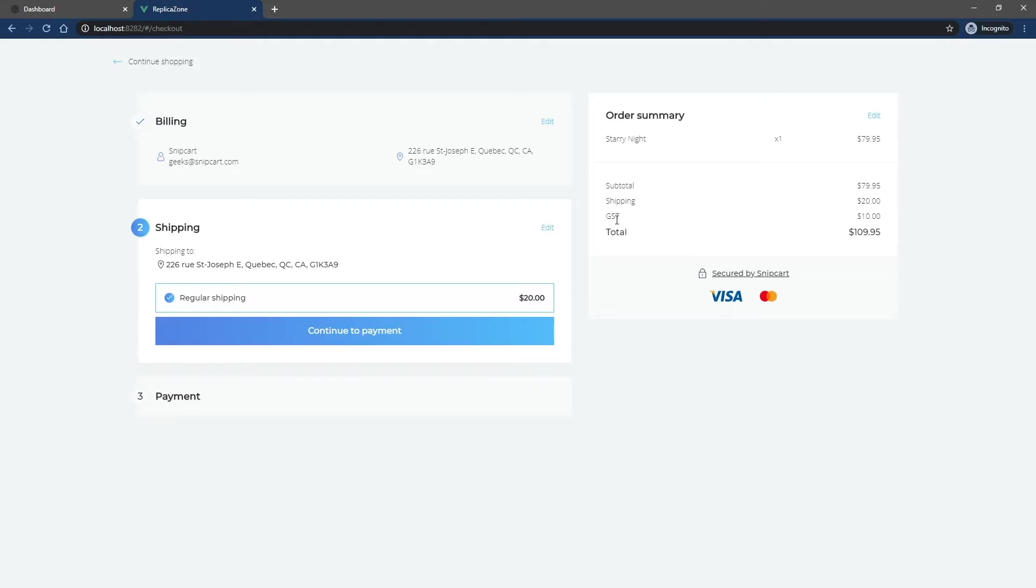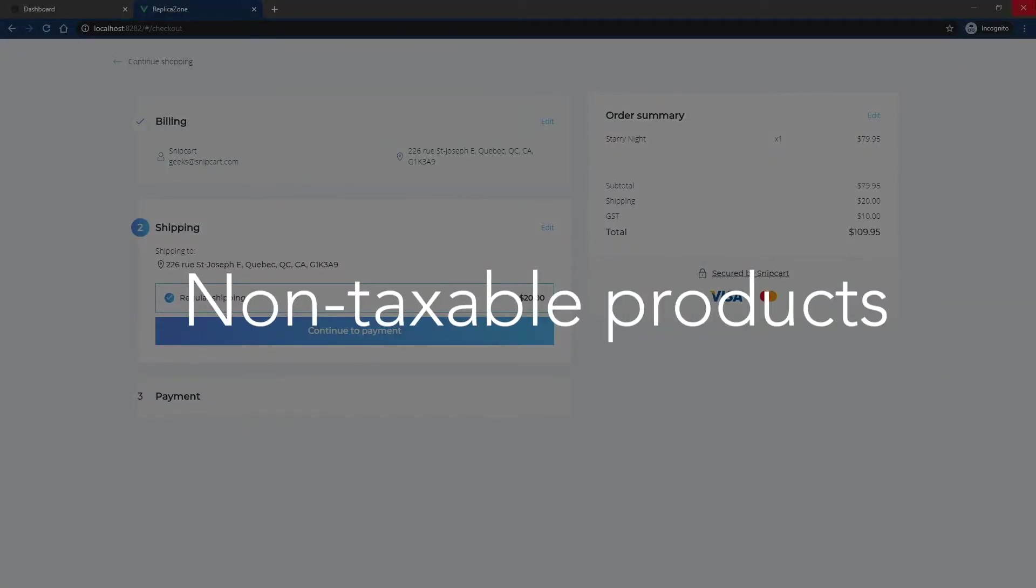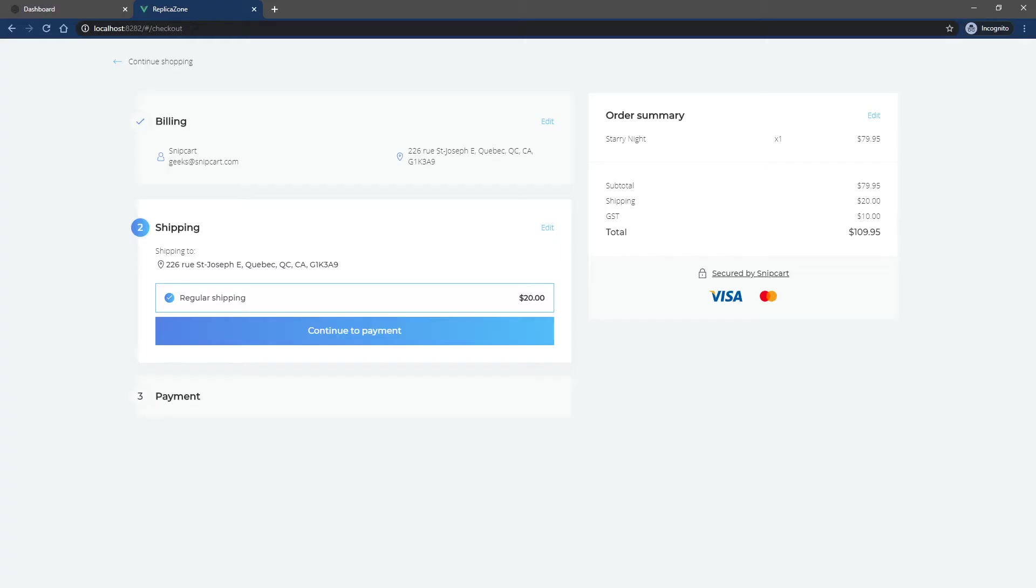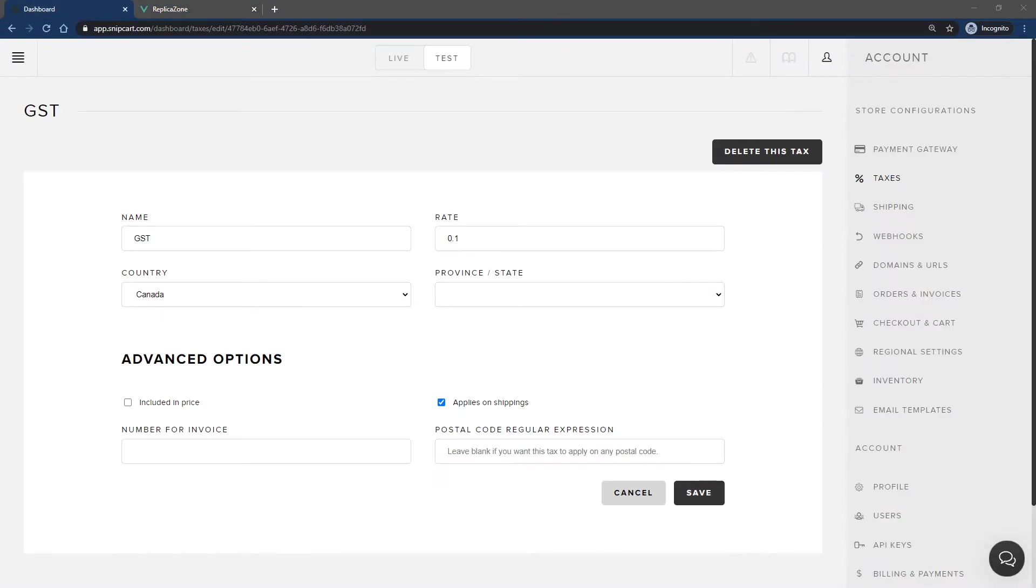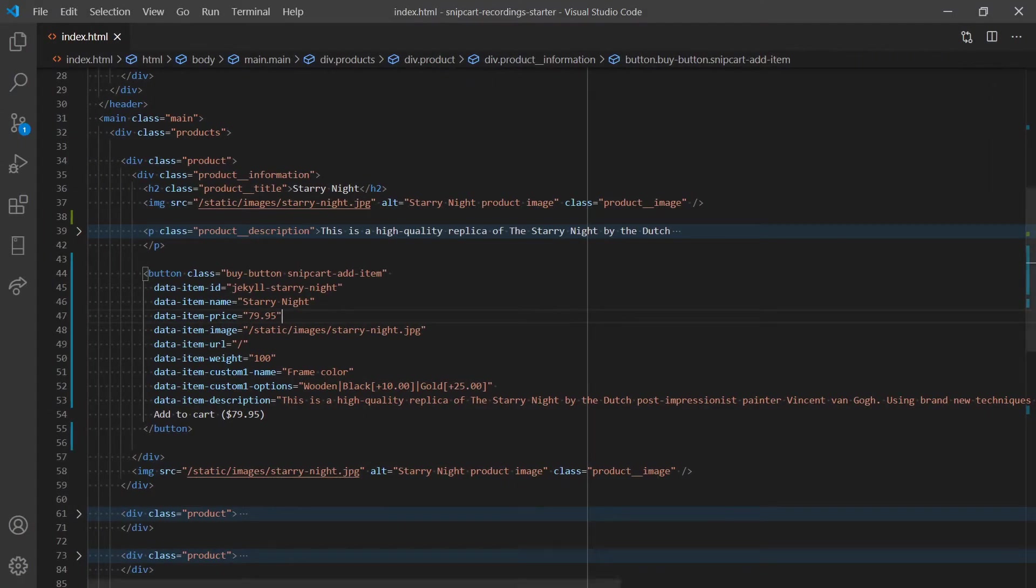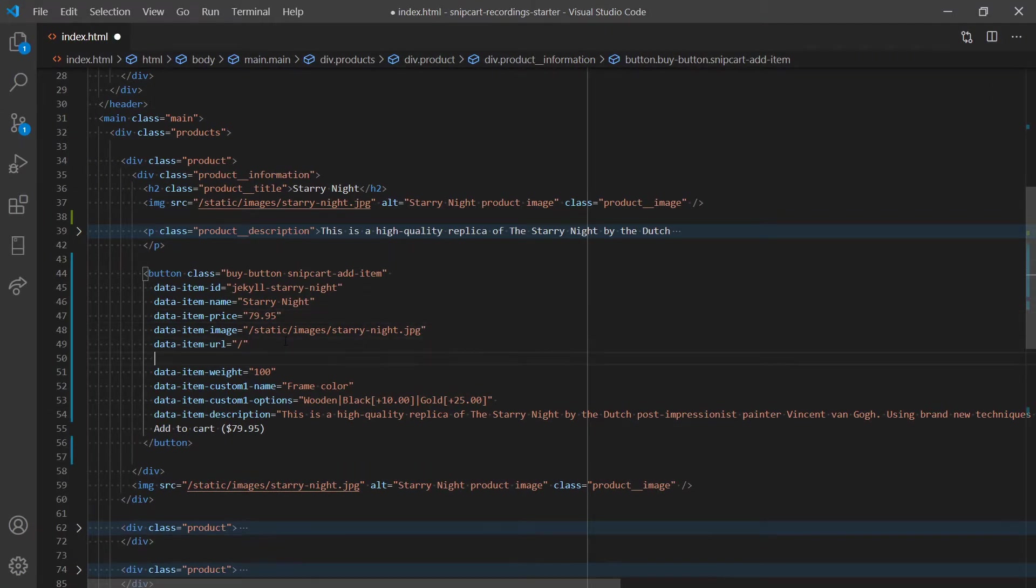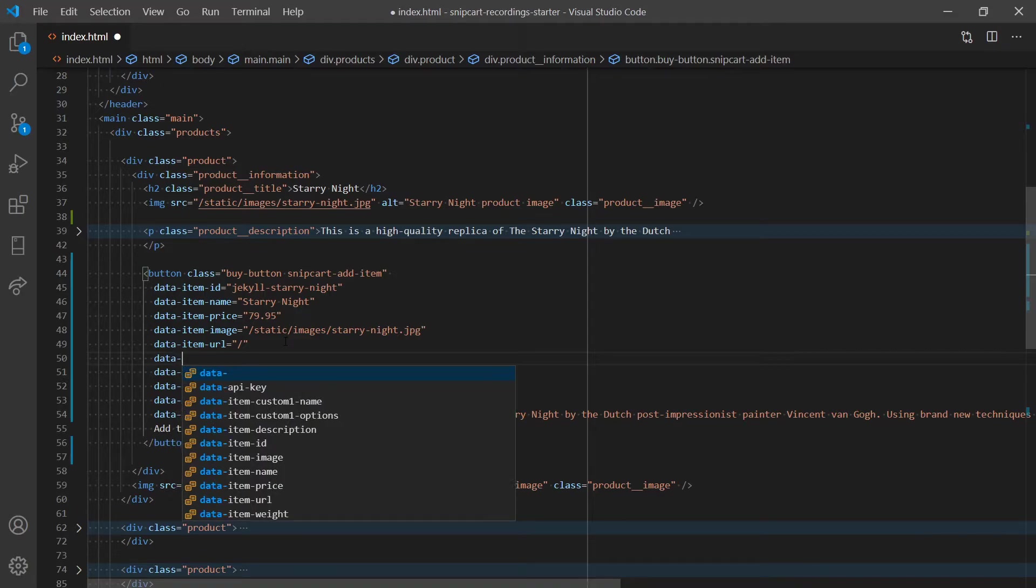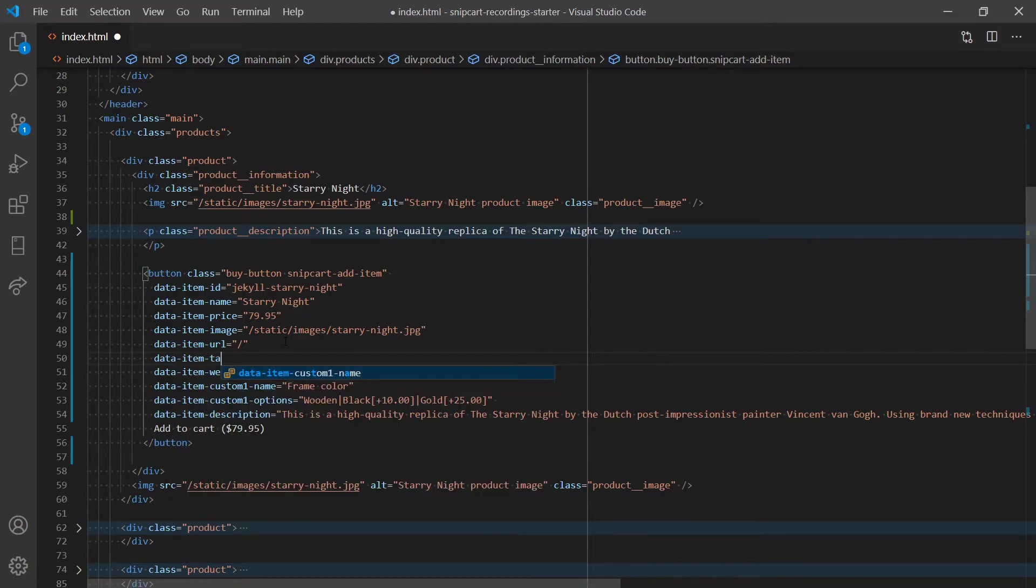Now, what if you have products that are not taxable? We have created an HTML attribute for that. Let's keep going with the GST tax we've already created. Open up your code editor to access your site's code base. Within your buy button, add the attribute data-item-taxable and make its value false.